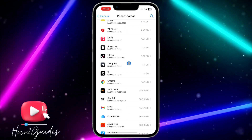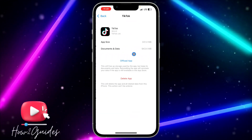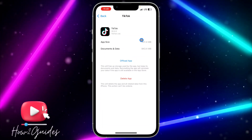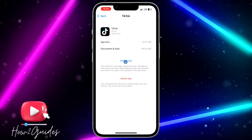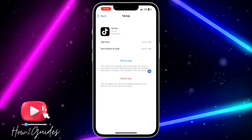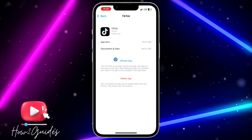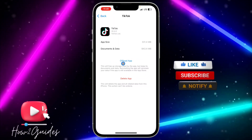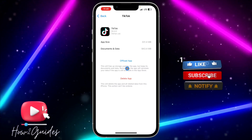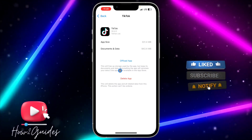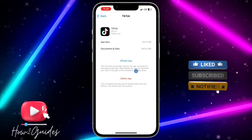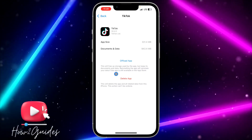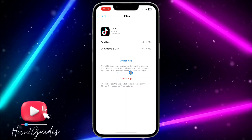I'm going to use TikTok as an example. Once you have found the app, click on Offload App instead of deleting the app. This will free up storage used by the app but keep its documents and data, so reinstalling the app will reinstate your data if the app is still available in the App Store.